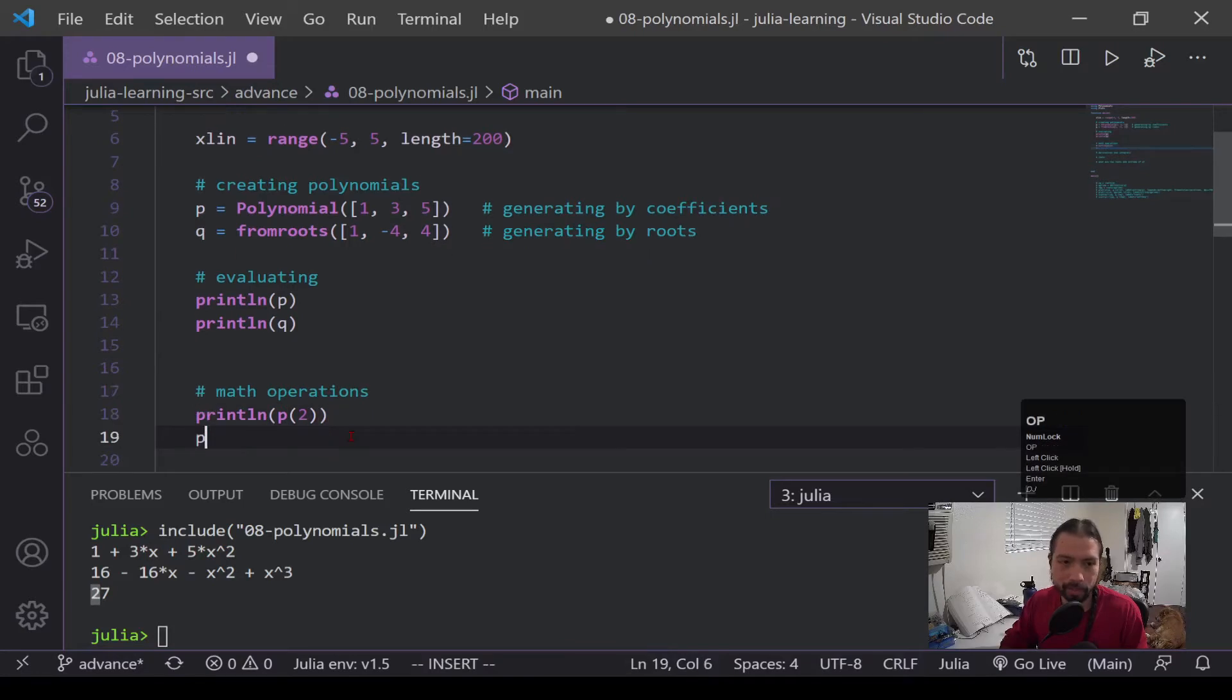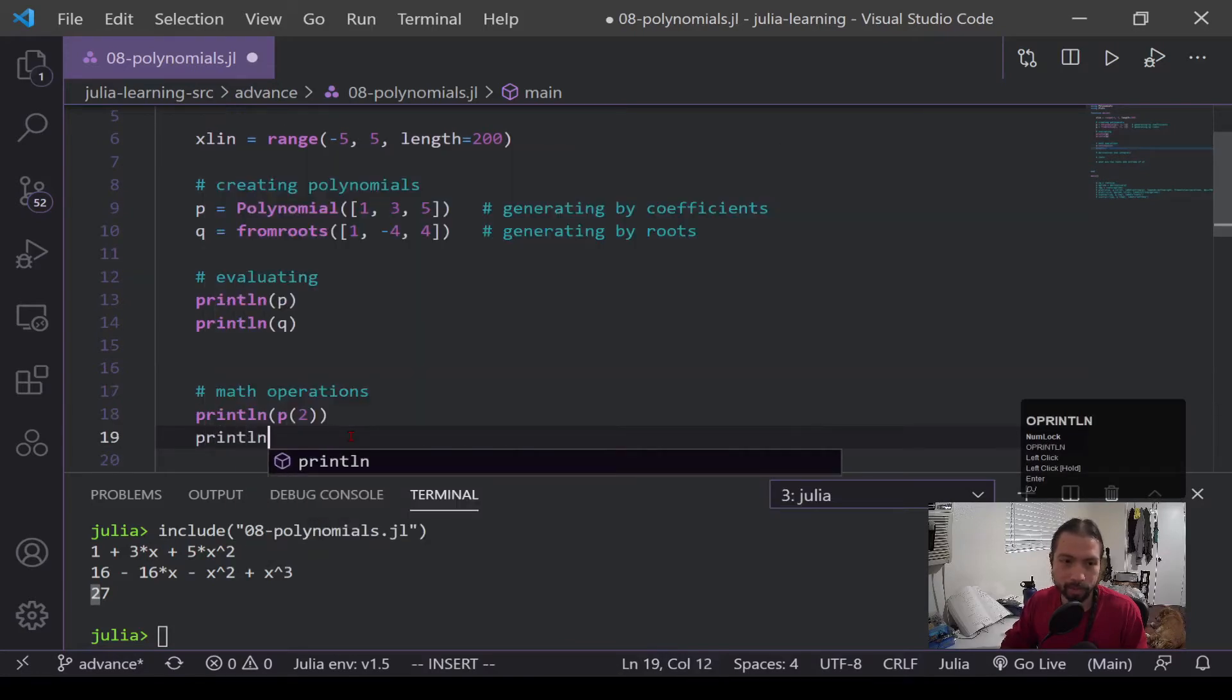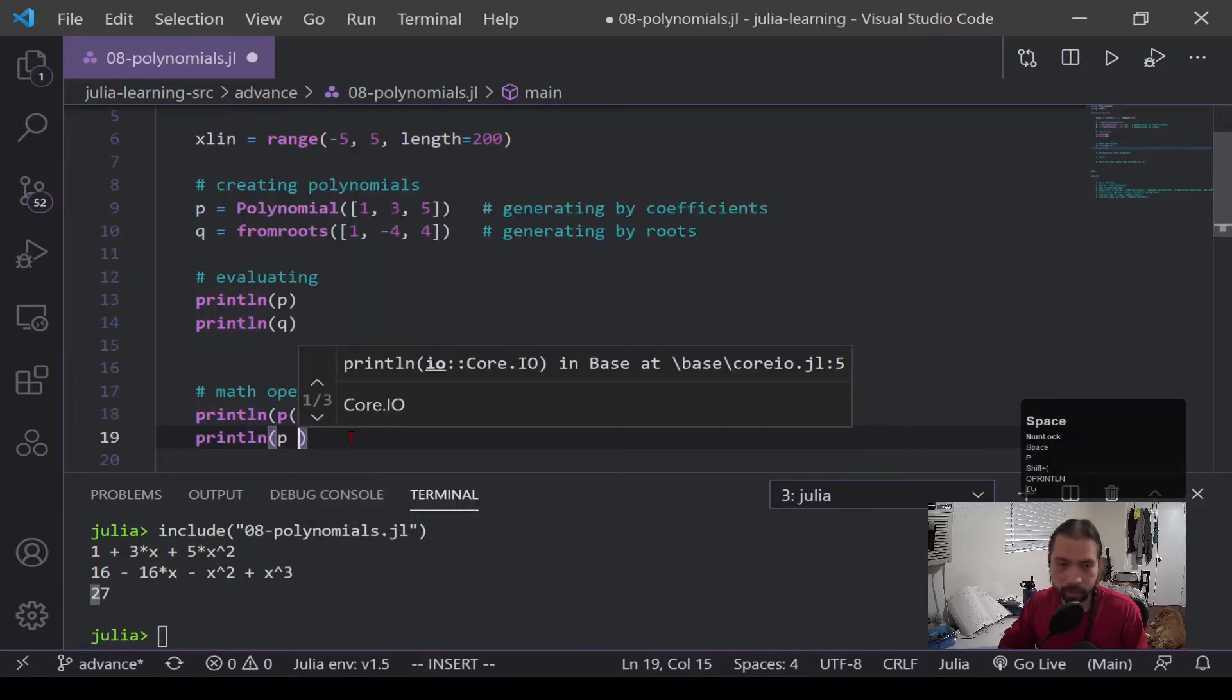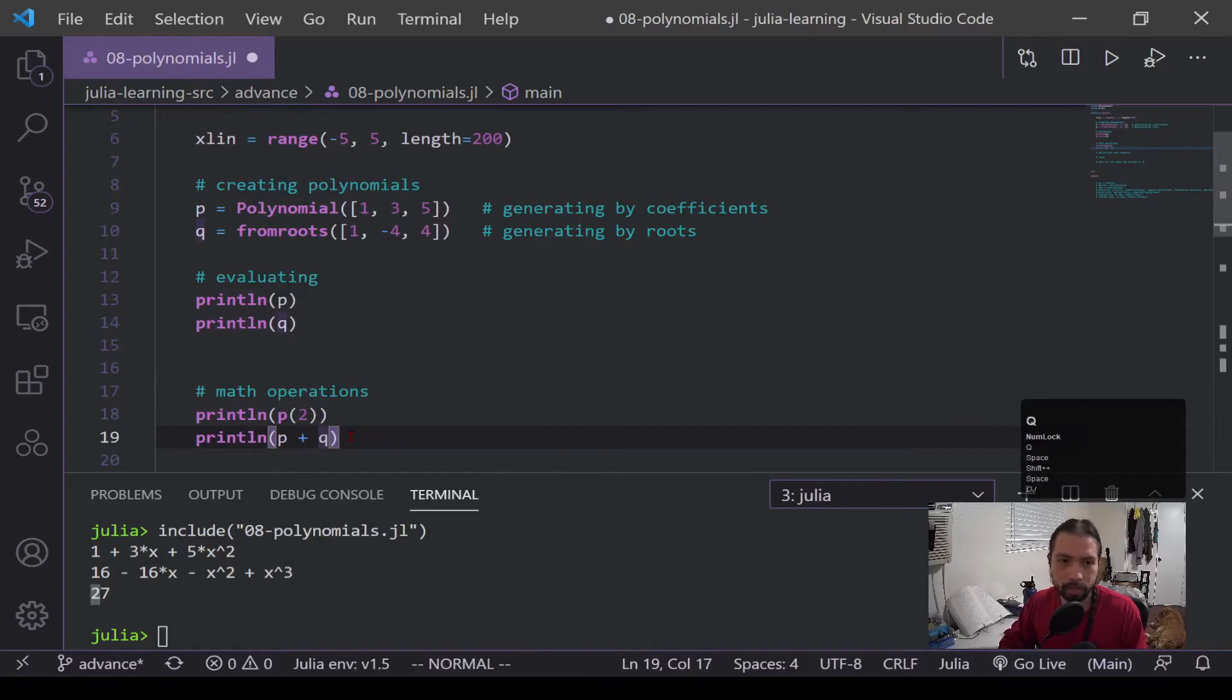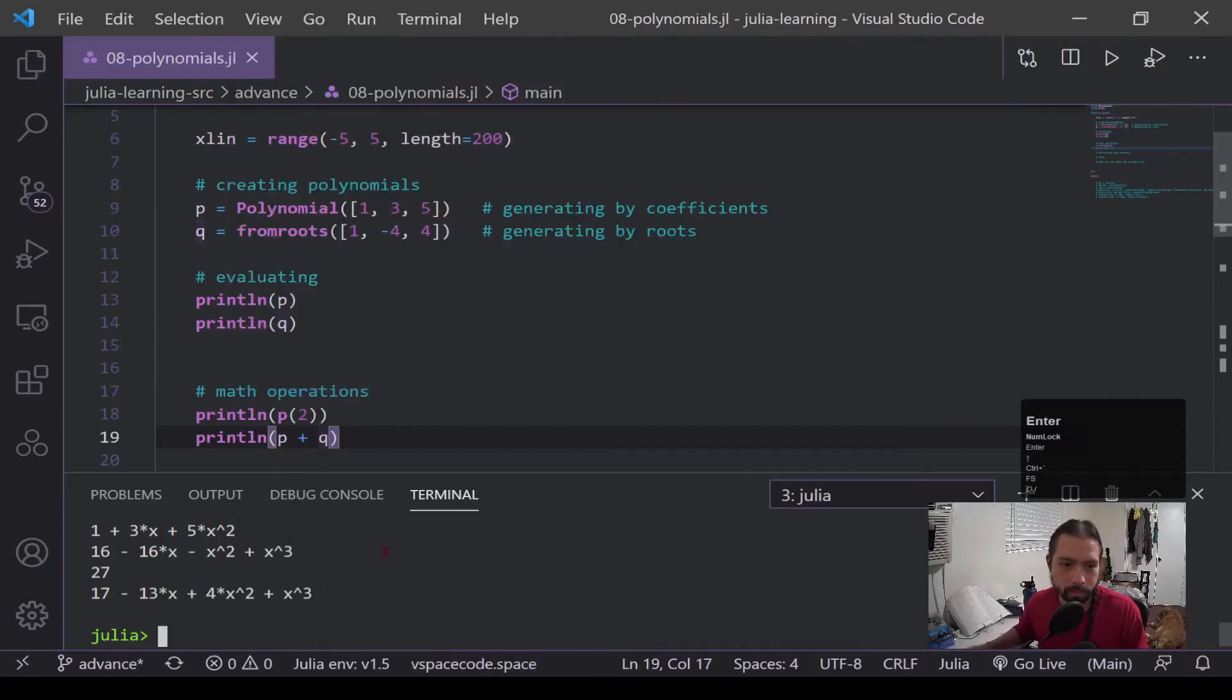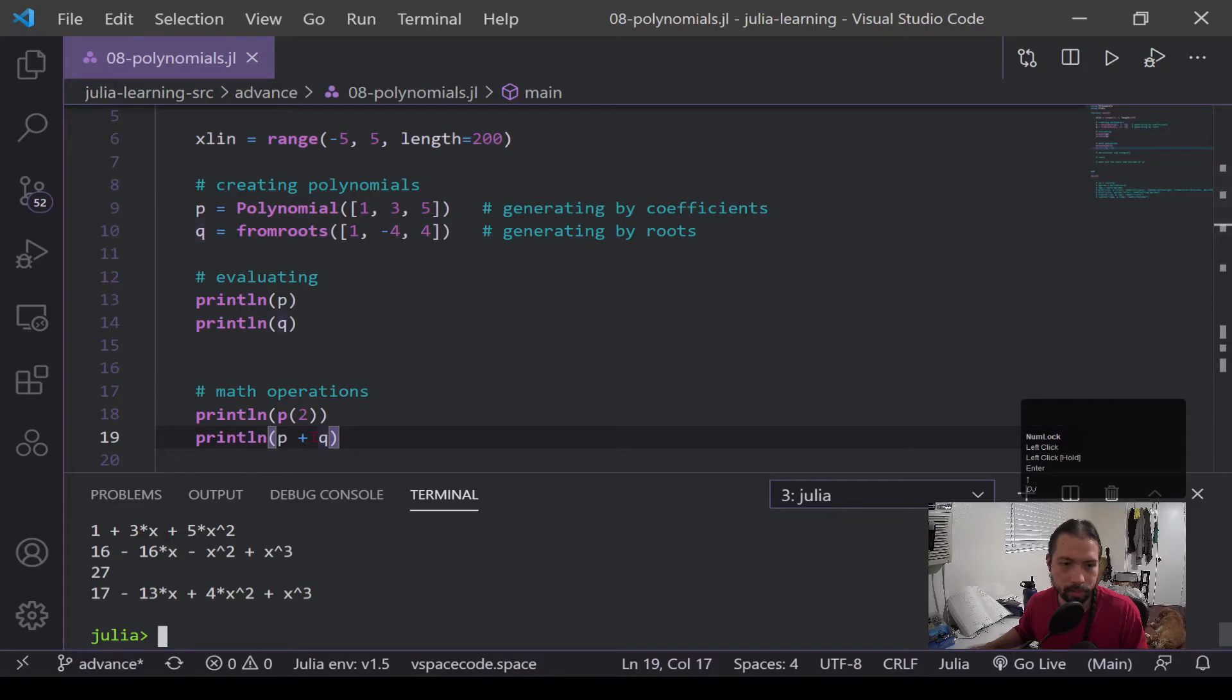Other things that I can do that are pretty cool is symbolic math. So if we want to just add these two polynomials together, we can get this new polynomial from the addition of the previous two.